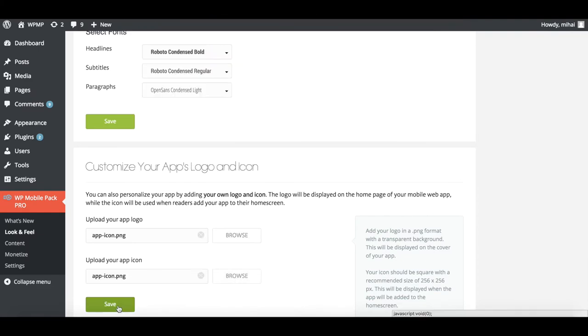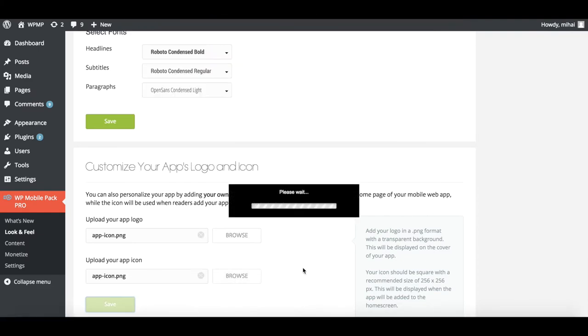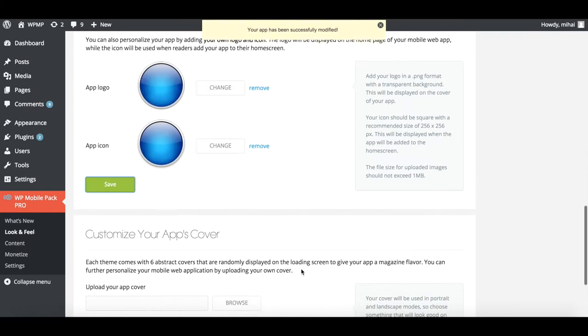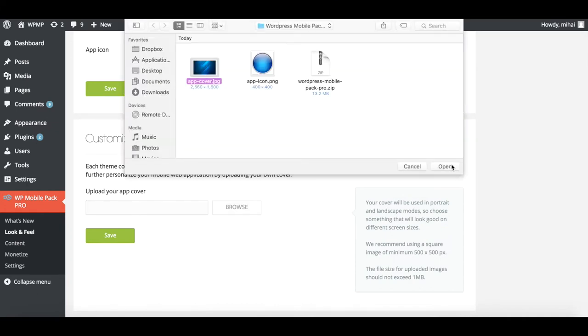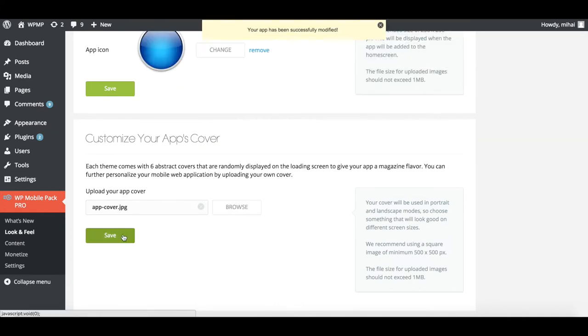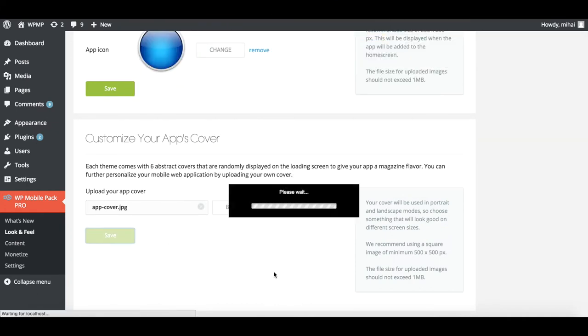Now you just need to refresh and voila, the changes will be reflected inside the app. Yes, it's as easy as that.